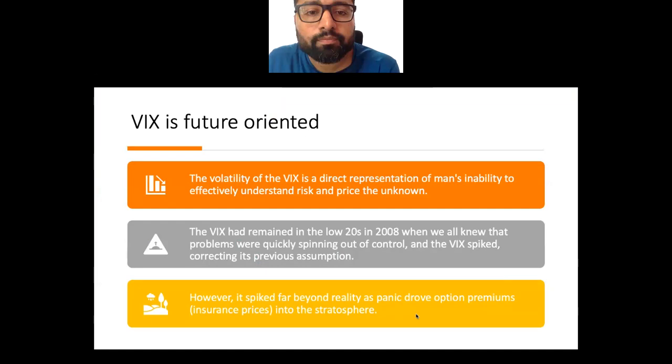VIX is future-oriented. It is a direct representation of humanity's ability to understand risk and price the unknown. In fact, VIX can be described as a summary of the emotions and sentiments of the market — it is the only index that captures market sentiment. During 2008, when problems were quickly spiraling out of control, VIX spiked well beyond prior assumptions, as panic drove option premiums and insurance prices extremely high.